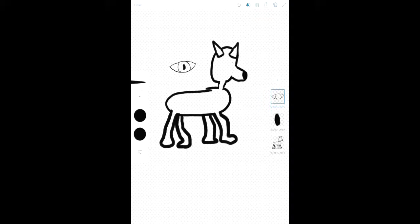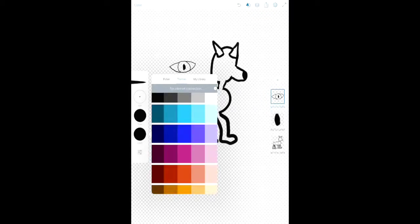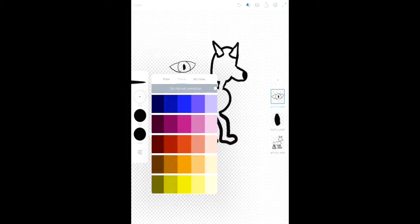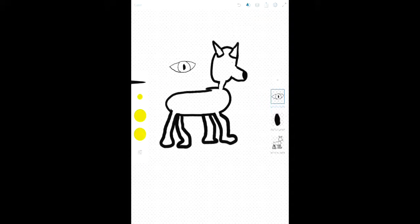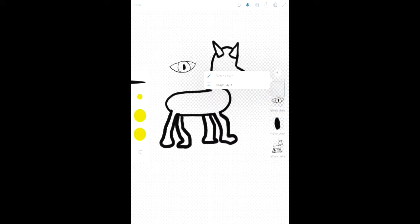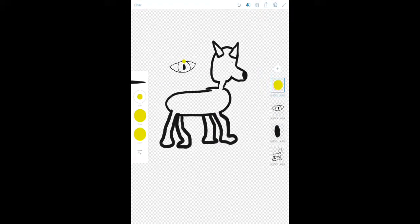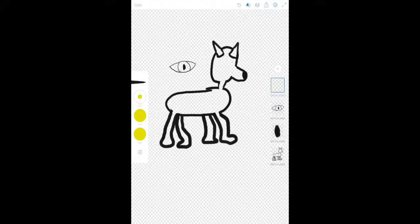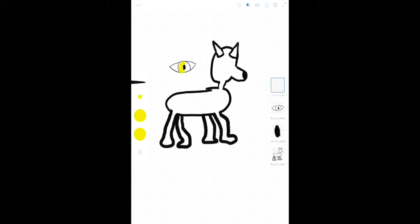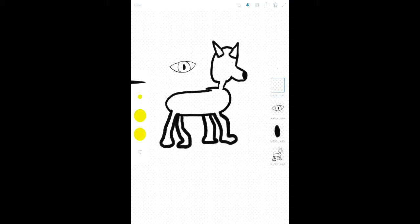Because this program, boy, this program is some powerful stuff. So I can just make another layer and color it in. Let me just color this in here real quick.